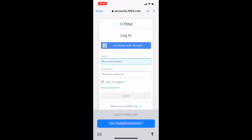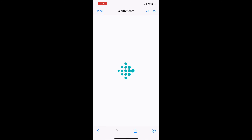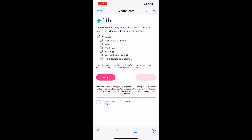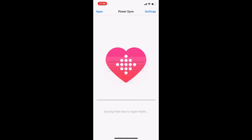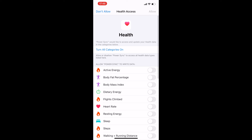Let's click on sync. We are asked to log into our Fitbit account — I will fill in the credentials. Now we have to allow the app to have access to the Fitbit account and data, so I will select 'Allow All'. And now we have to allow the Power Sync app to access and update all the data in Apple Health app, so I will select all categories and click allow.